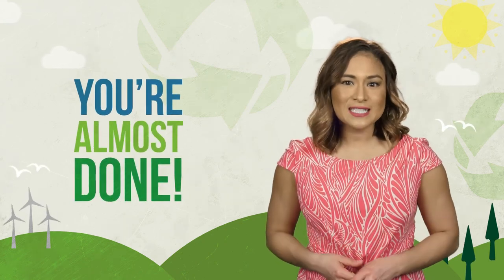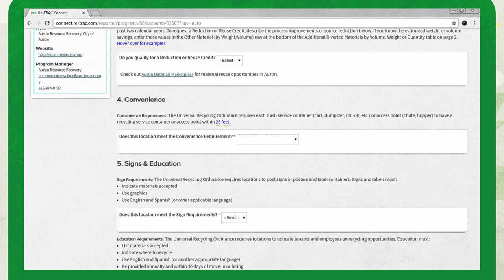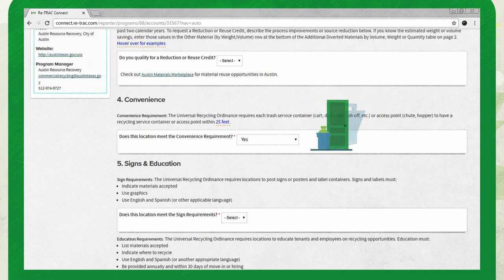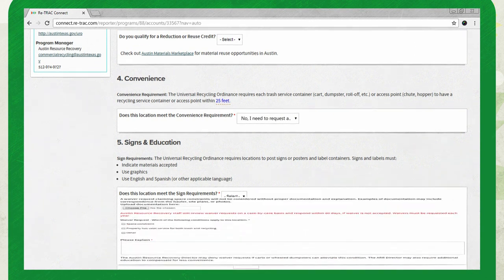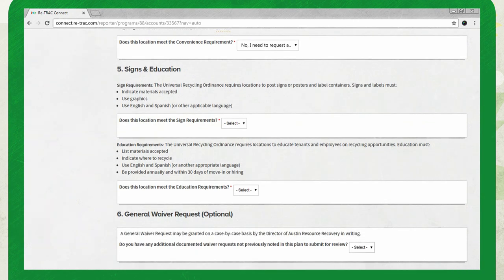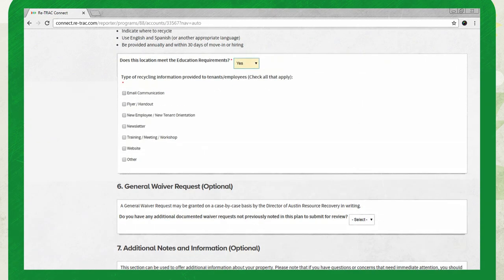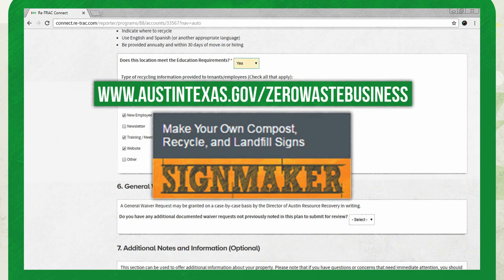You're almost done — this is the last page of the annual diversion plan. Page three addresses compliance with the convenience and education requirements. Let's start by covering section four, recycling convenience. Select yes if there is a recycling container within 25 feet of each trash collection point on your property, like a dumpster, trash chute, or doorstep for valet service. If this is not the case, select no and provide an explanation for a waiver request. If lack of space is the issue, you need to provide additional documentation, like a picture or correspondence from your service provider. Now confirm you're meeting the sign and education requirements by selecting yes or no. Educational materials should include how, where, and what to recycle. You have access to proper signage and educational materials on the Austin Resource Recovery website.